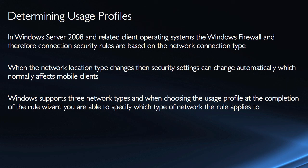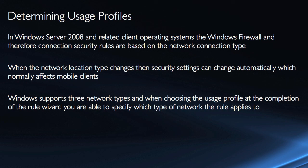Windows supports three network types, and when choosing the usage profile at the completion of the rule wizard, I'm able to specify which type of network the rule applies to. Now I get this for firewall rules, I get this for connection security rules.